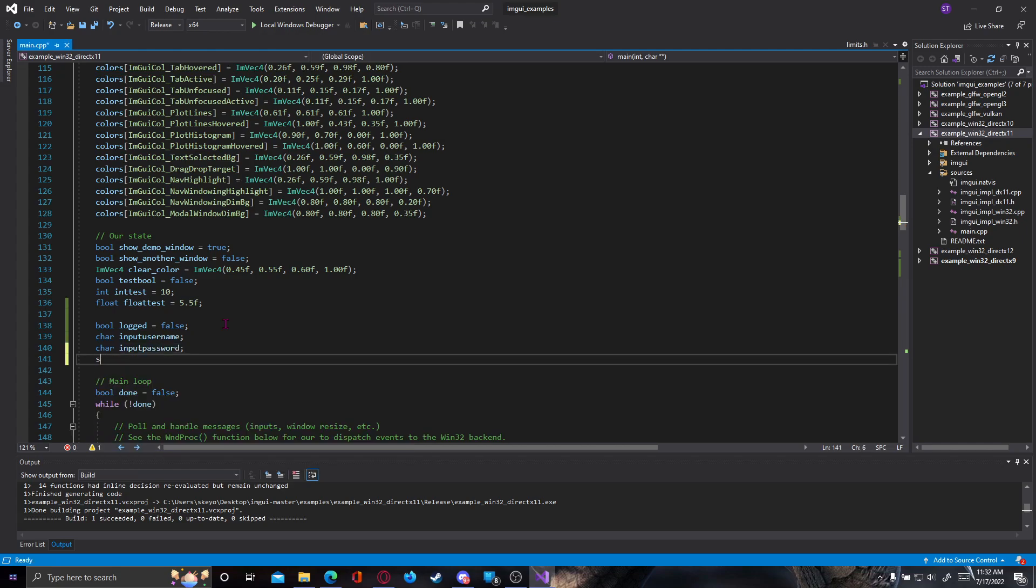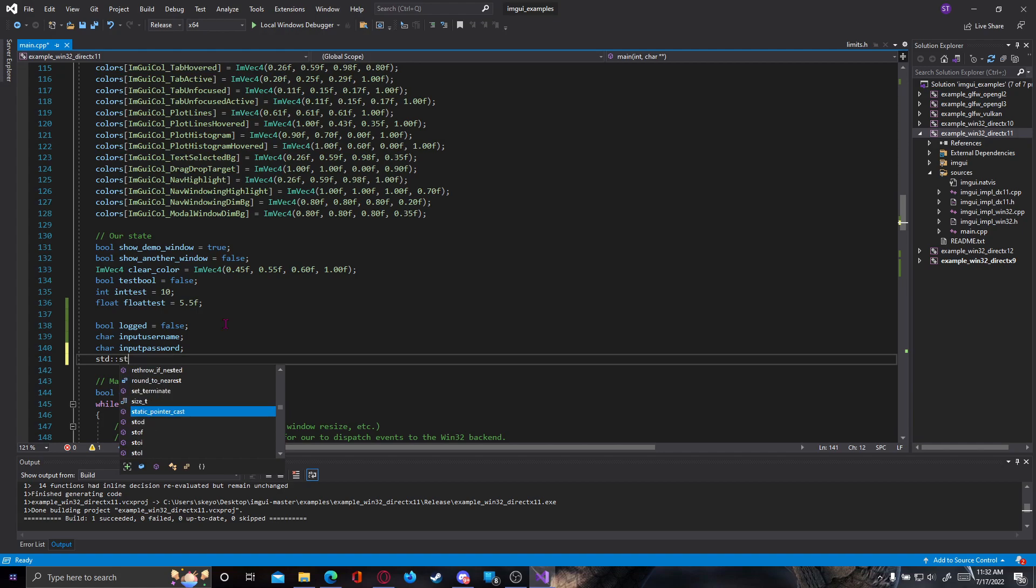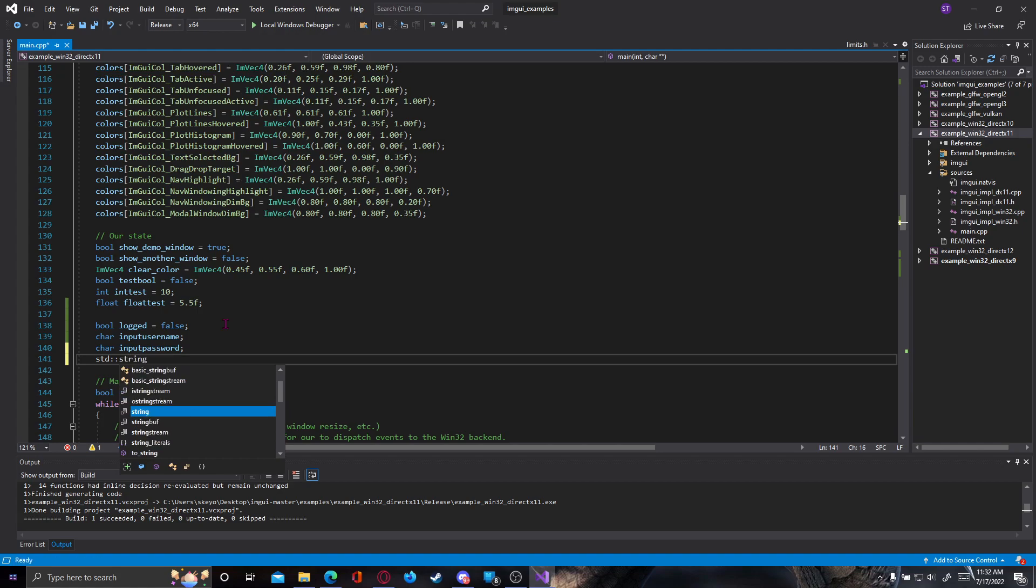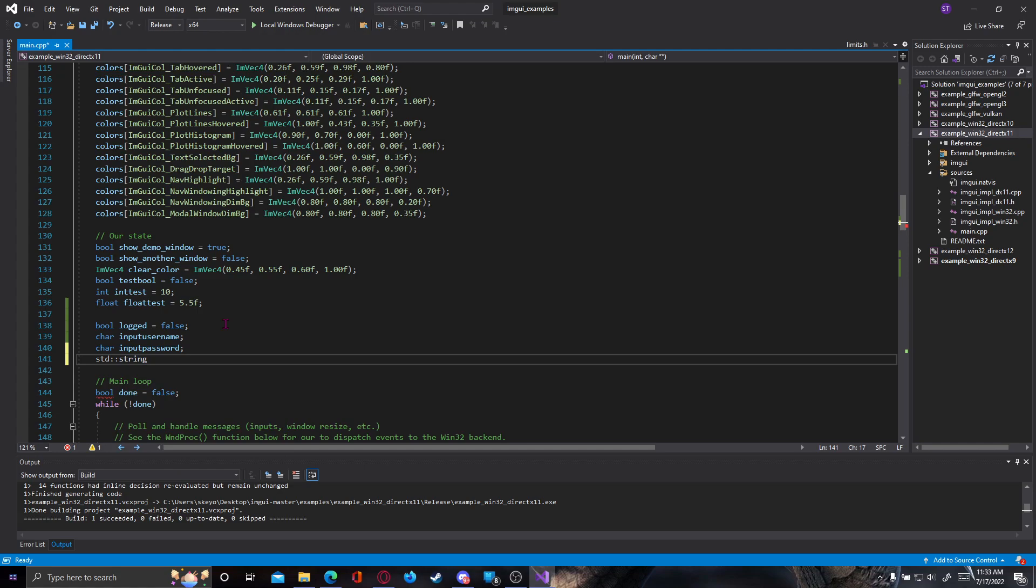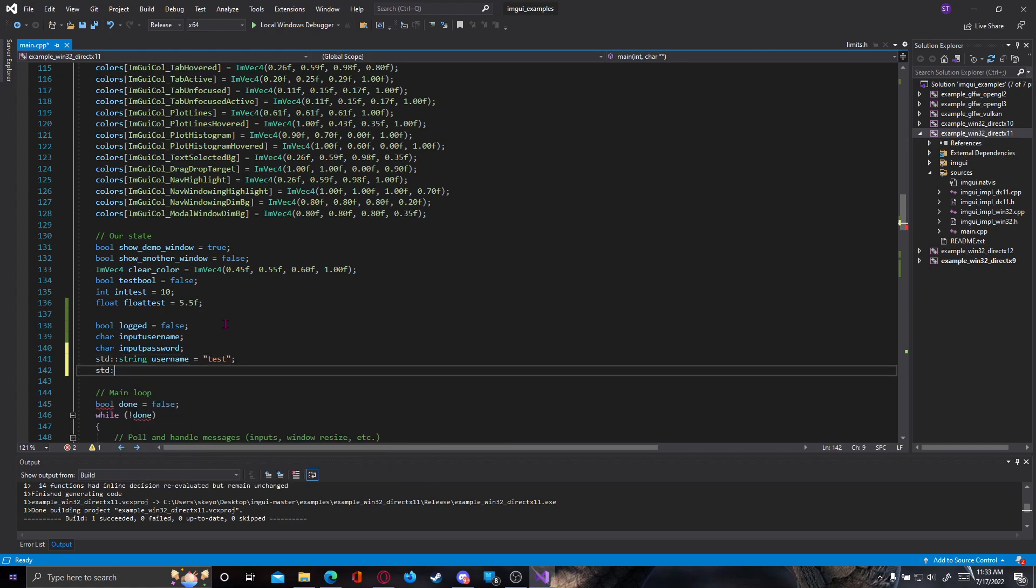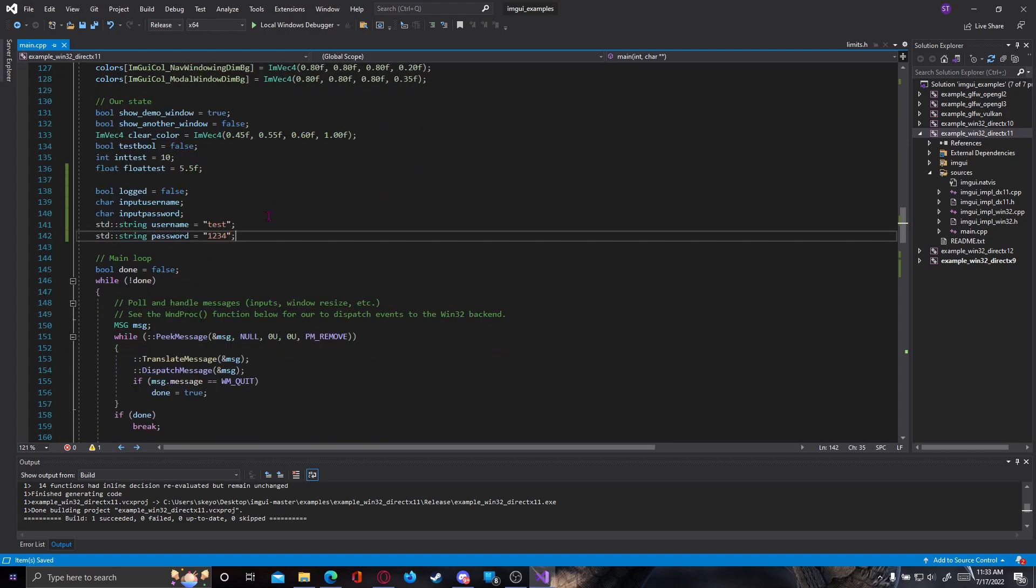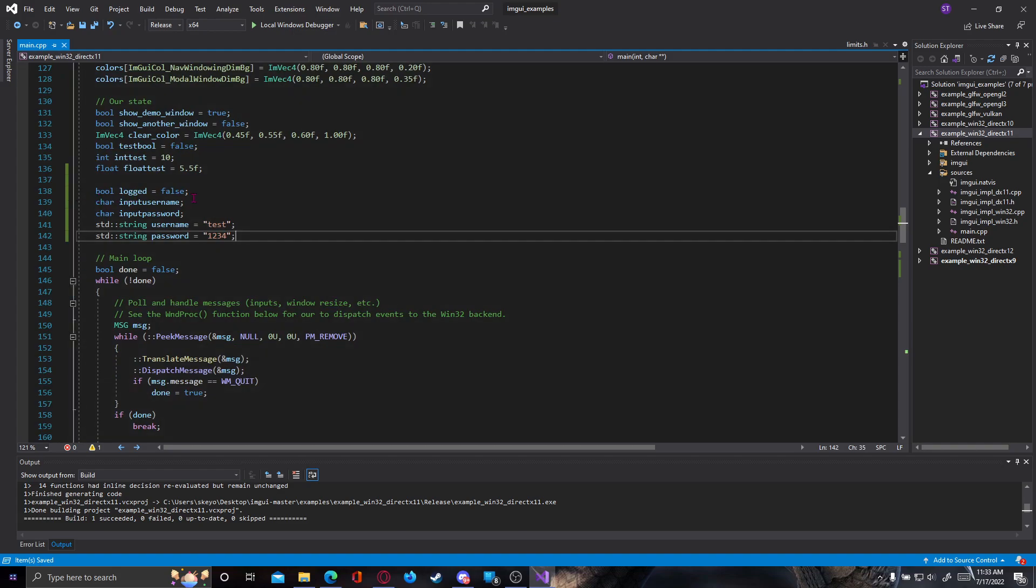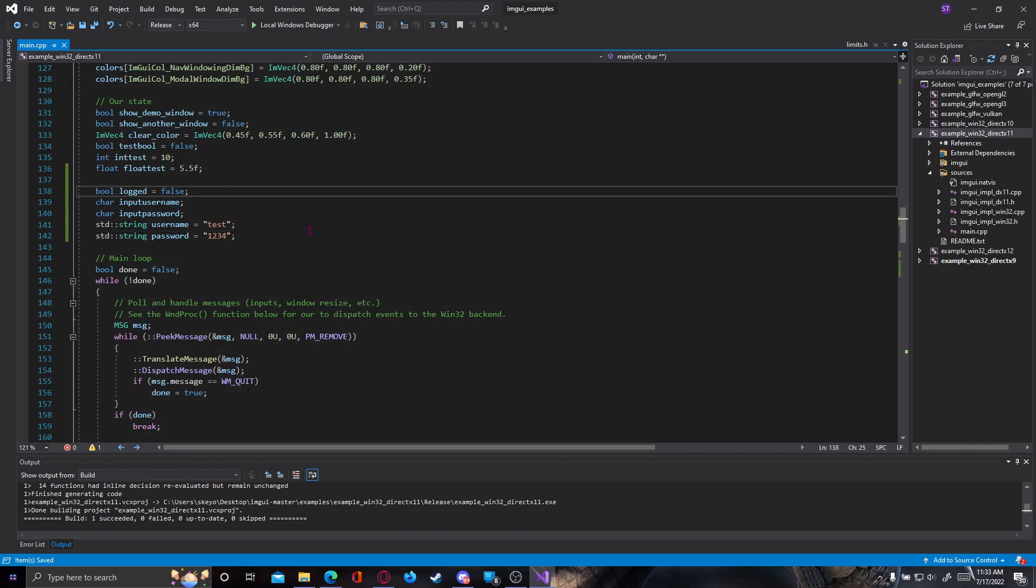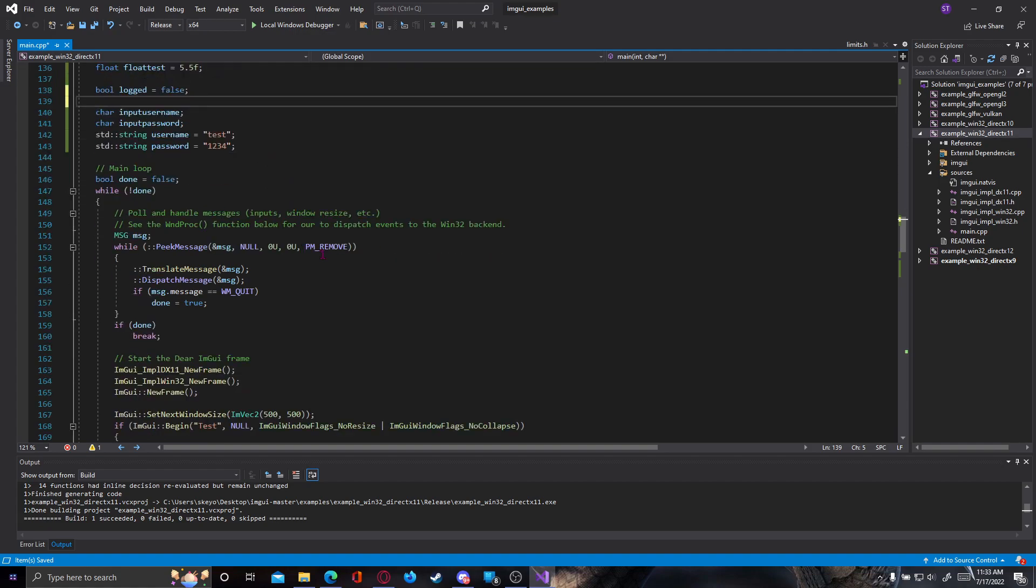And after that let's create a string. You're gonna have to use std string if you didn't use namespace std. So std string username is going to be equal to, let's say, test, and std string password is going to be equal to 1234. So we have our input username, input passwords, and desired username and desired password.